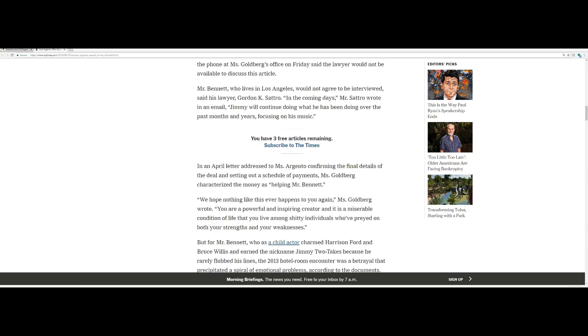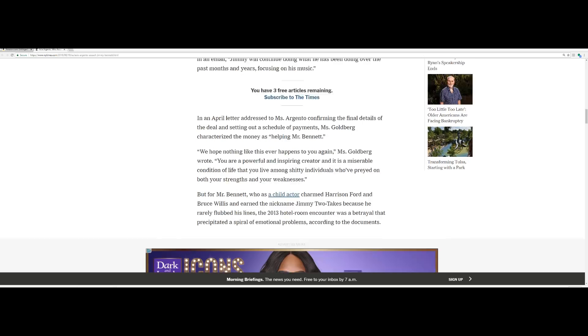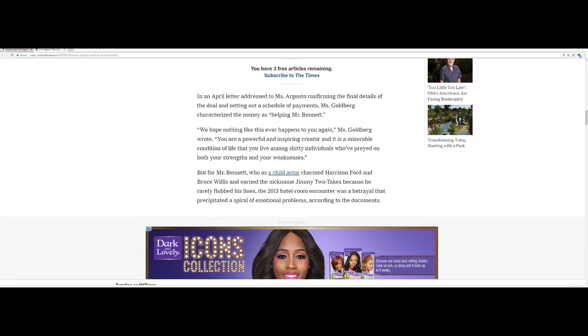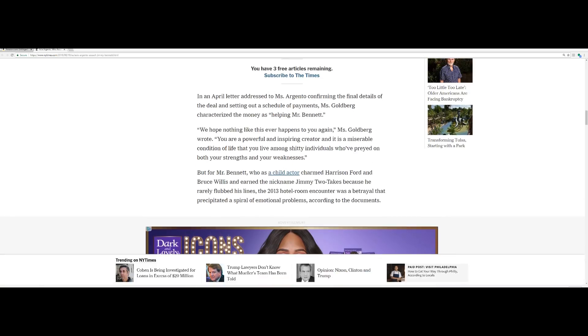A woman who answered the phone at Miss Goldberg's office on Friday said the lawyer would not be available to discuss this article. Mr. Bennett, who lives in Los Angeles, would not agree to be interviewed, said his lawyer Gordon Sierrato. In the coming days, Jimmy will continue doing what he has been doing over the past months and years, focusing on his music.